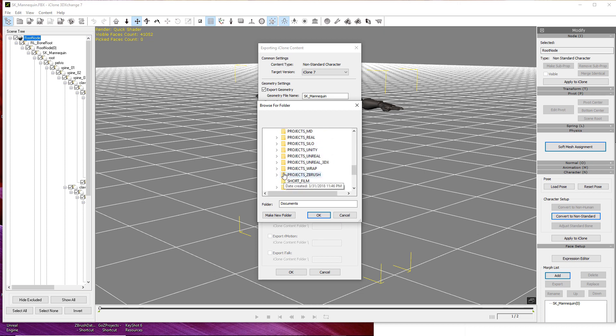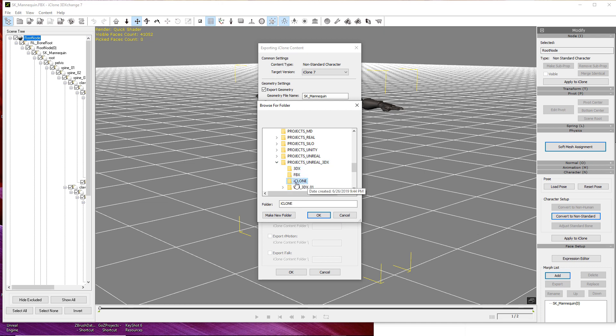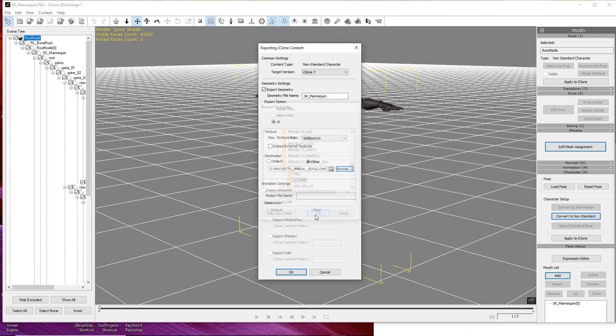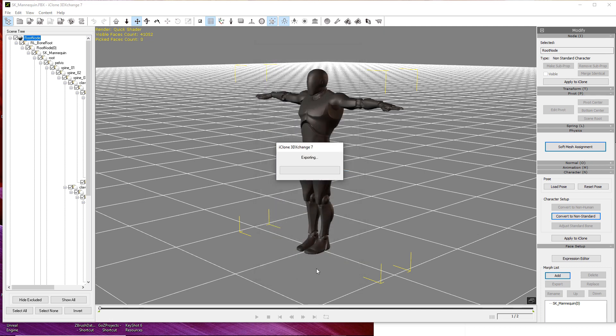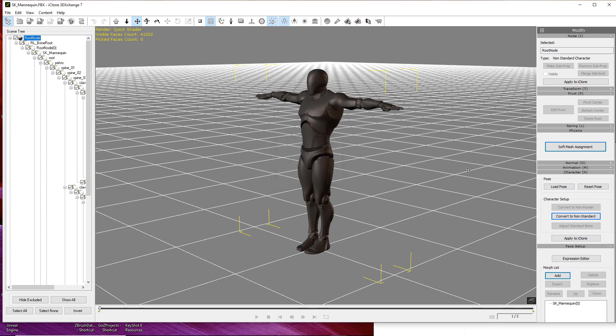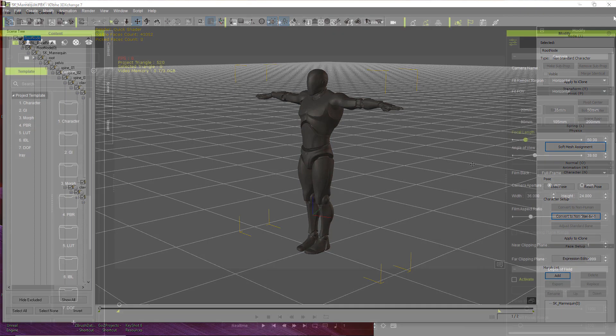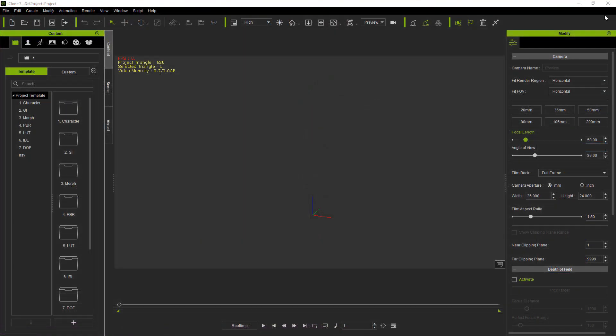When you've found the location you want to store your character at, go ahead and click OK. And then click OK to export your character. When it's completed, 3D Exchange will tell you it successfully exported your character. Now that that's done, let's move on to iClone and import our new character.